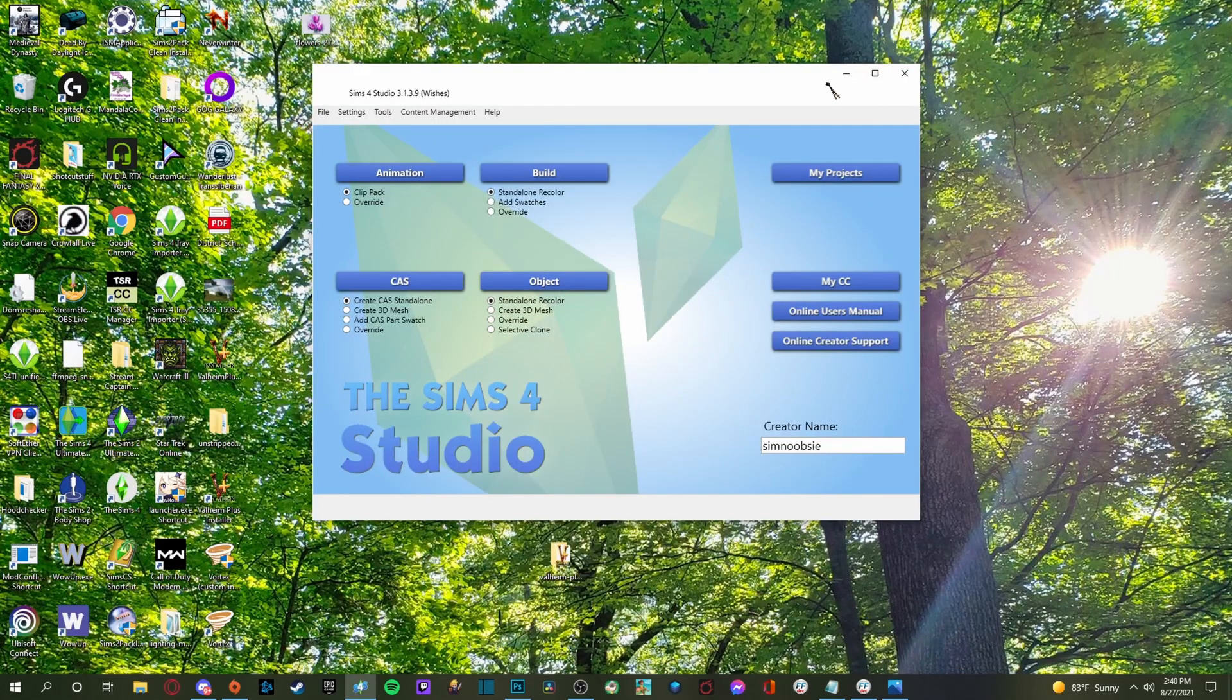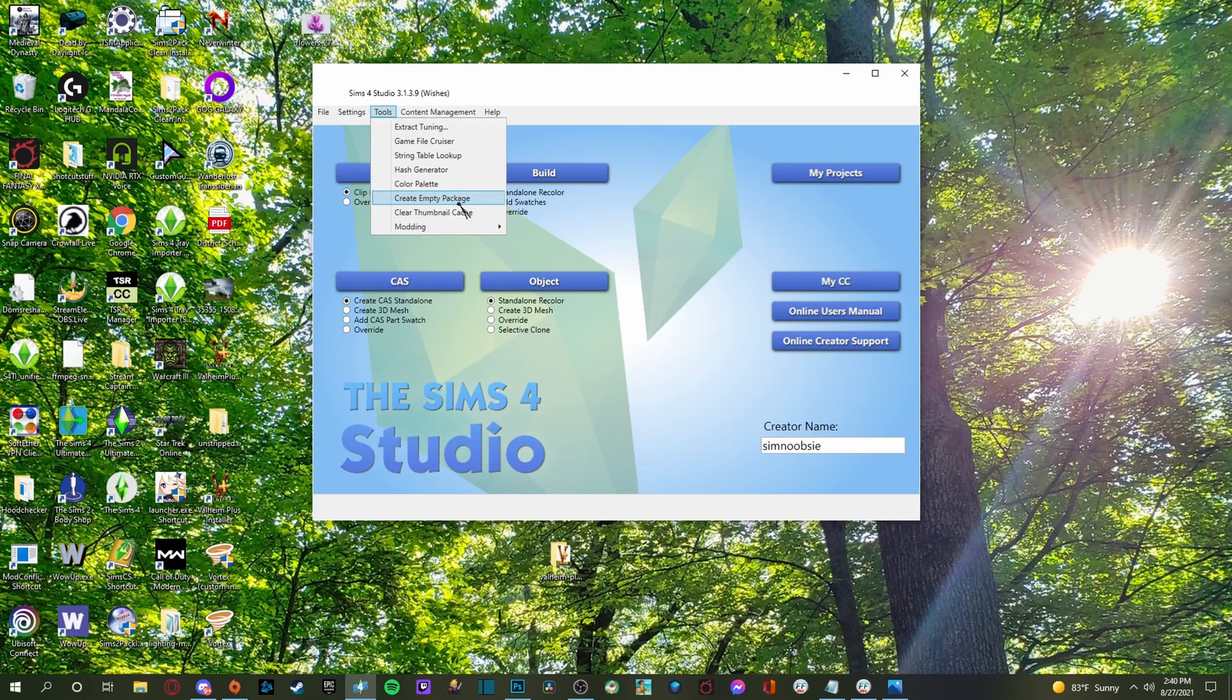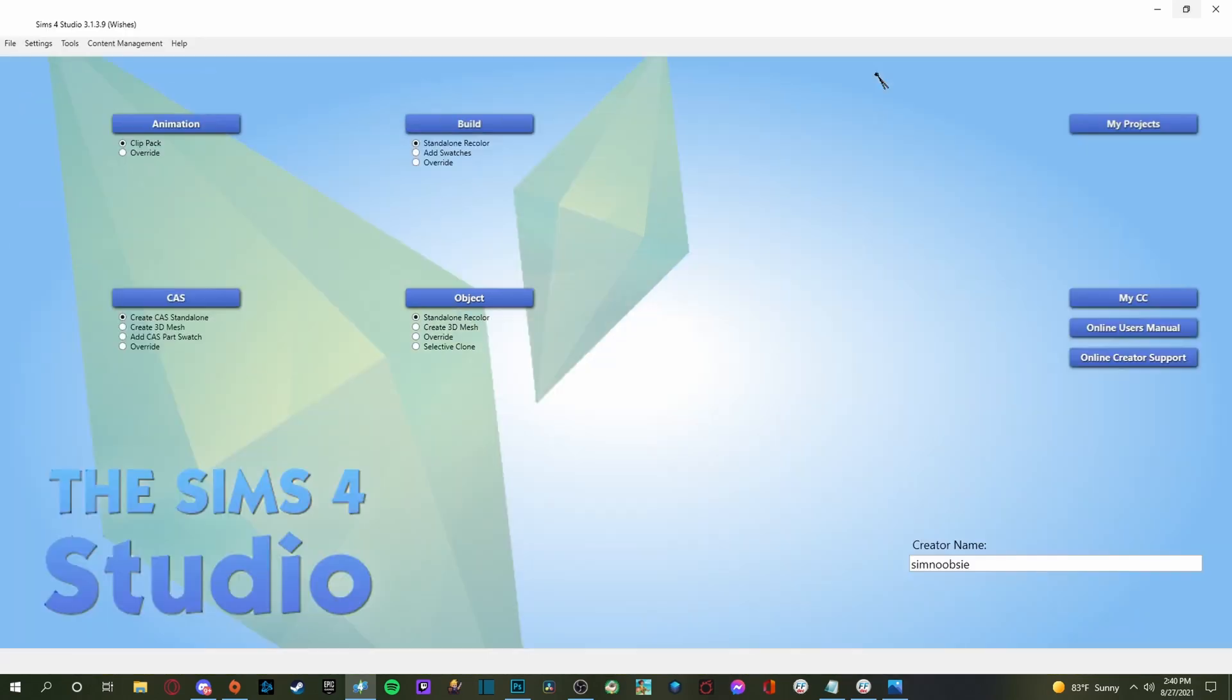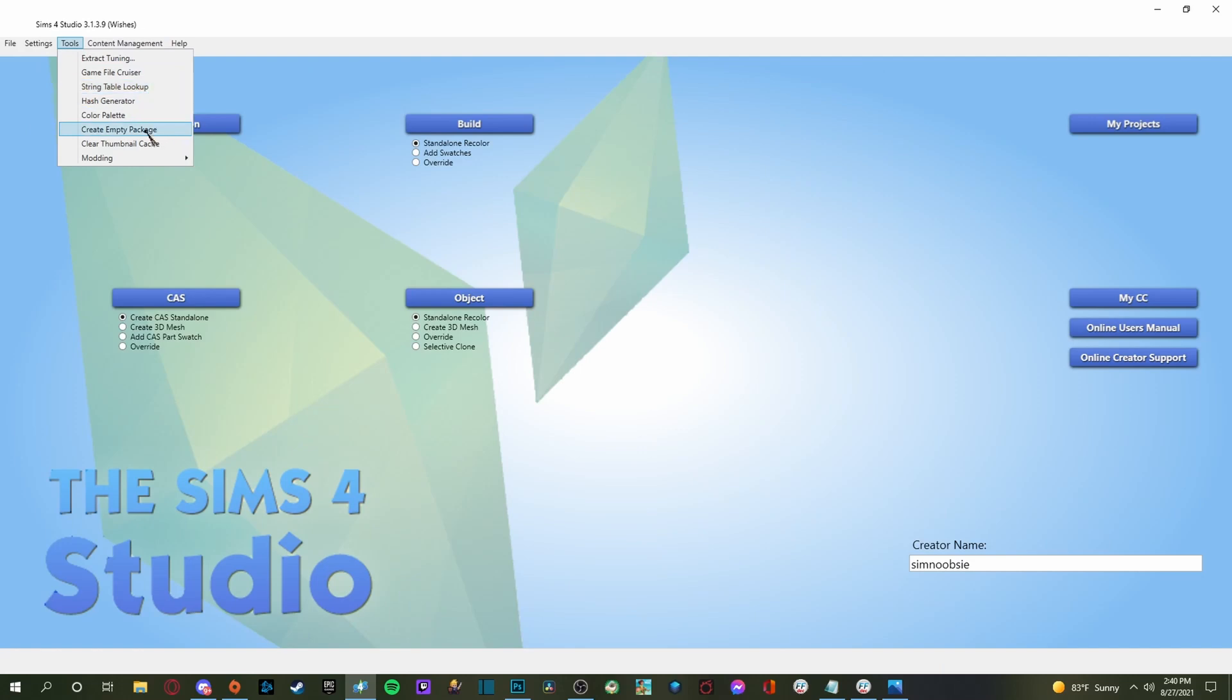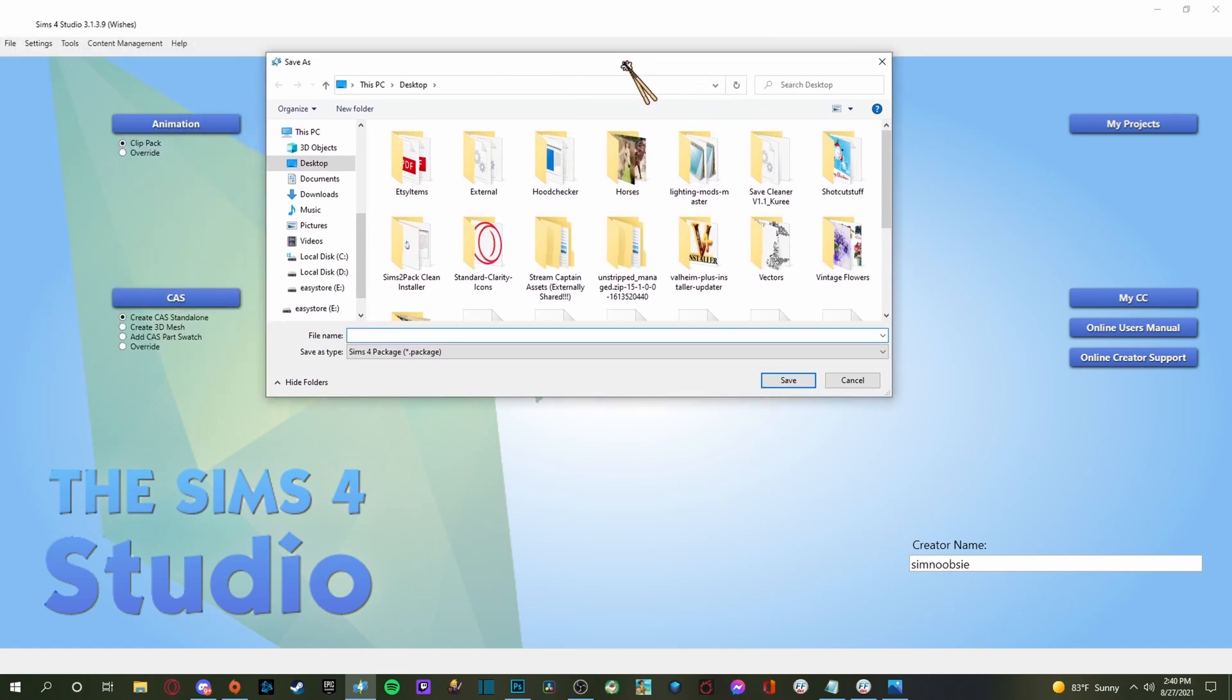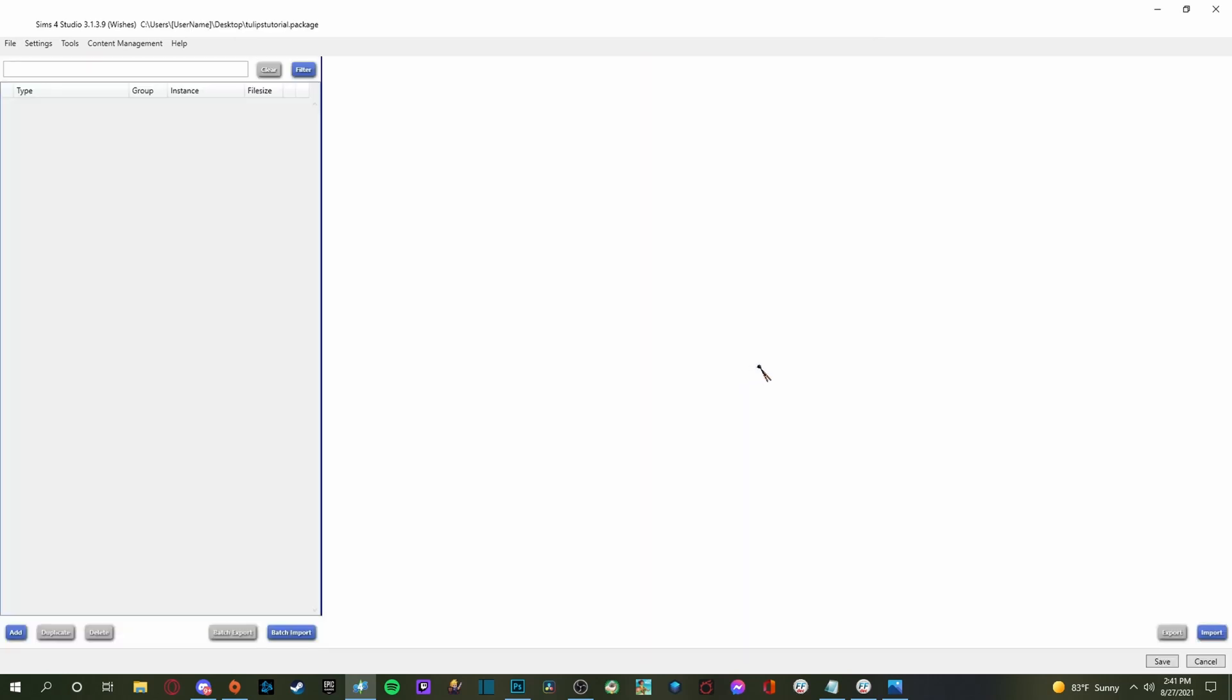All right, let's go ahead and get started. So the first thing you need to do is minimize that. You're going to get into tools and you are going to go down to create empty package file here. Let me make this bigger. All right. Create empty package. So we're going to click that. And then this little thing is going to pop up here and you can name it whatever you want. We are doing tulips. So we will do tulip tutorial, I guess. And then you're going to save it.